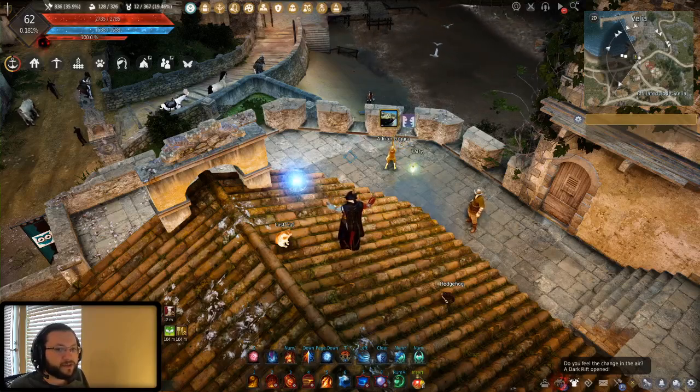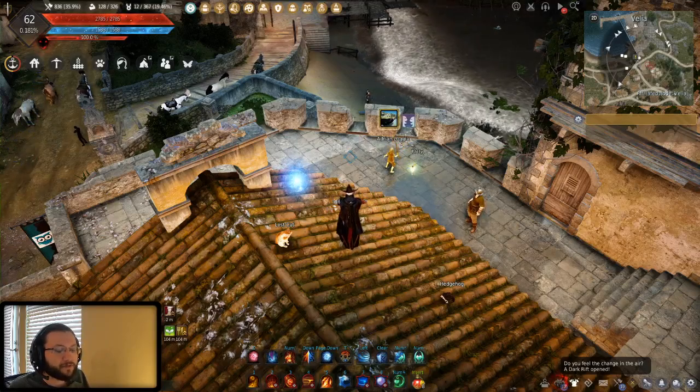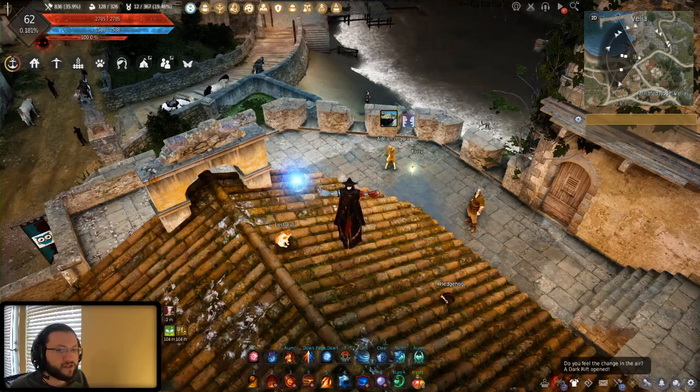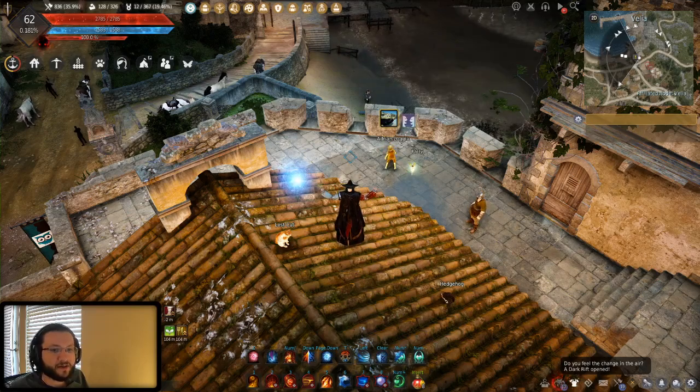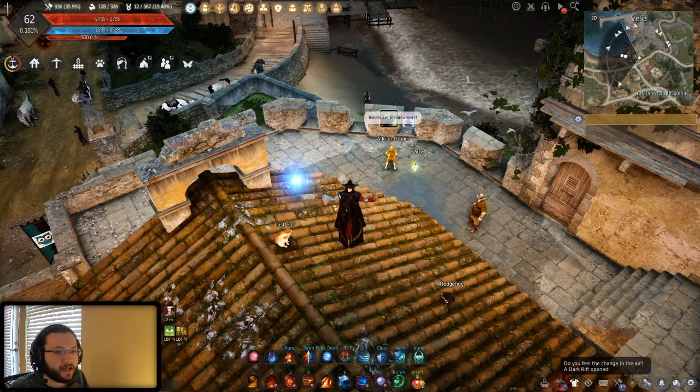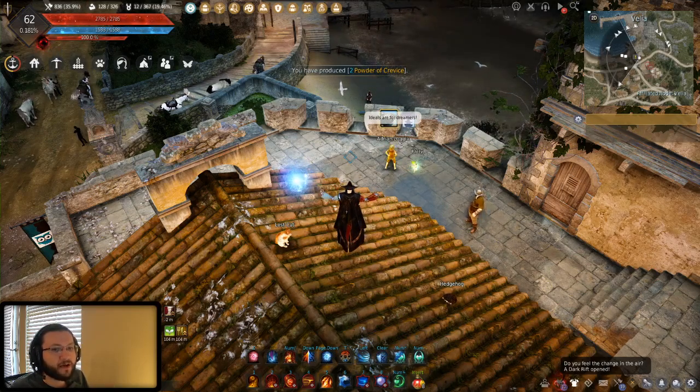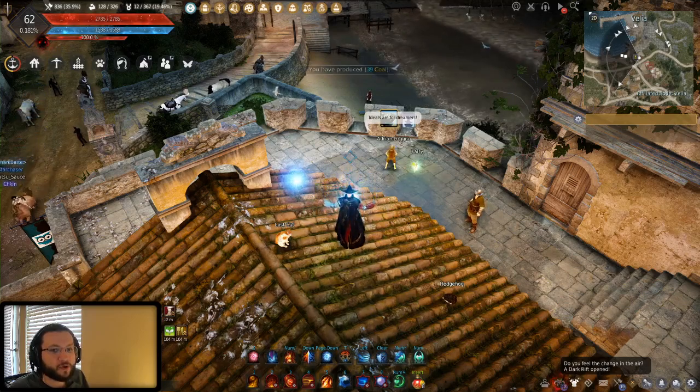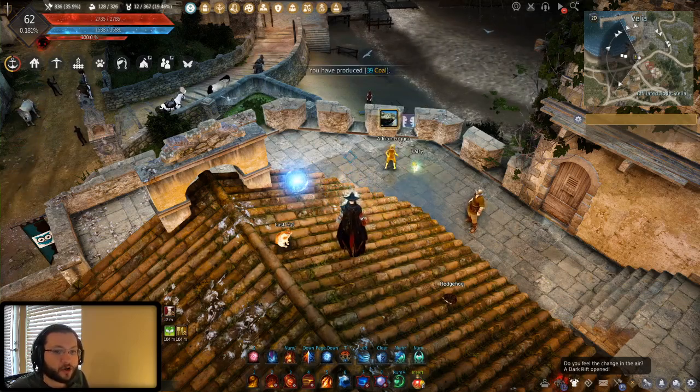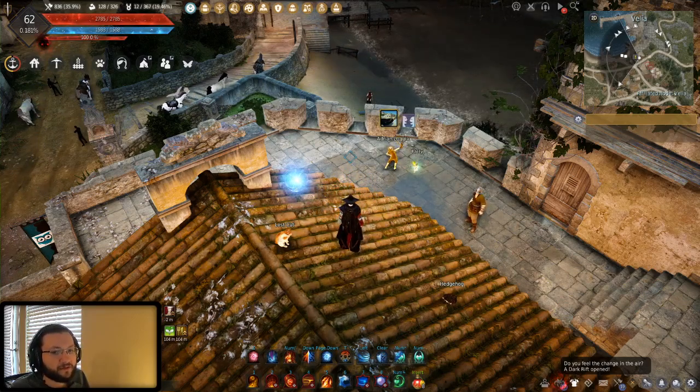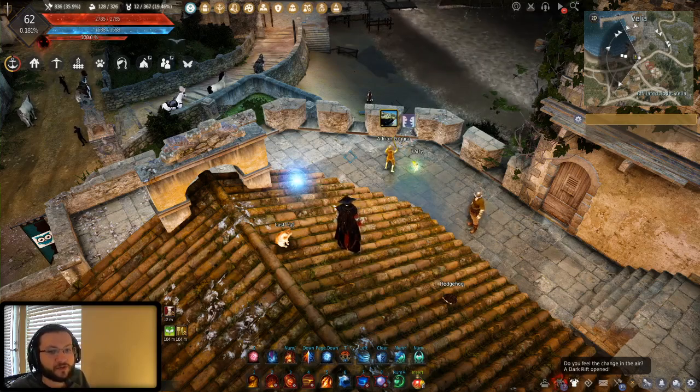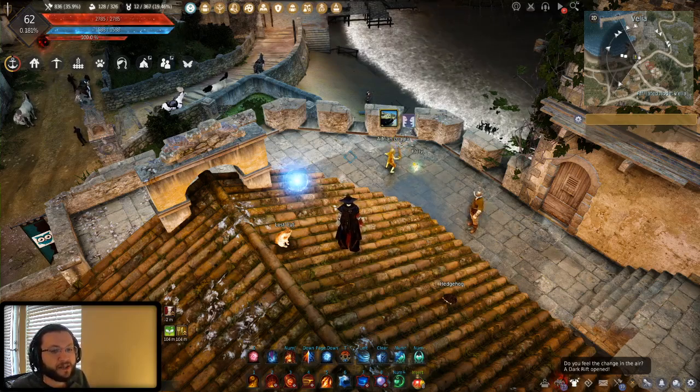Alright everyone, today I wanted to talk about an incredibly important topic for those of you who are just starting to get serious about getting into Black Desert and it has to do with a very big grind that you're going to want to consider going through and it's really kind of your first endgame grind that you're going to consider.